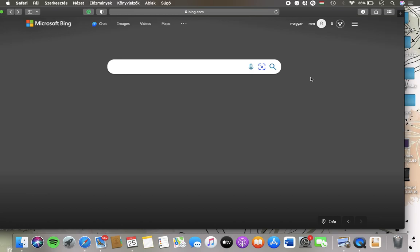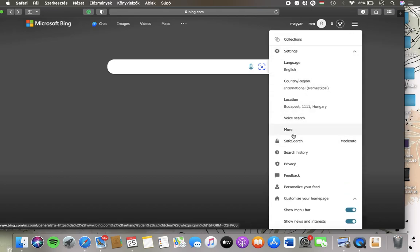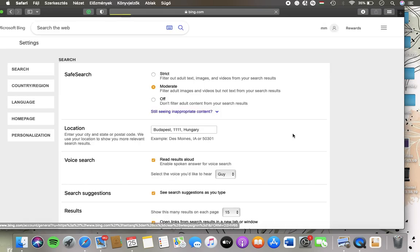First of all open the application on your phone. Click on this settings and quick links button in the upper right corner of the screen. Tap on settings and then click on the more button.